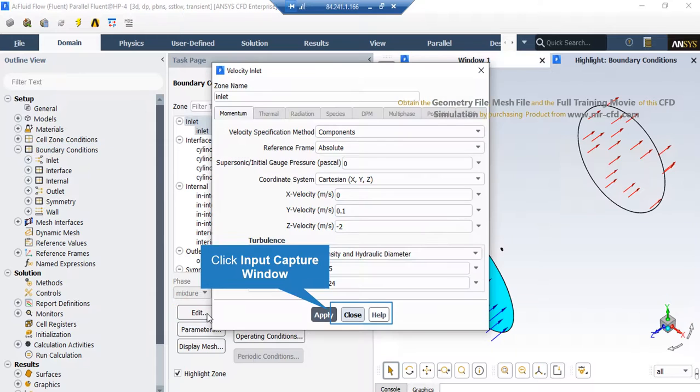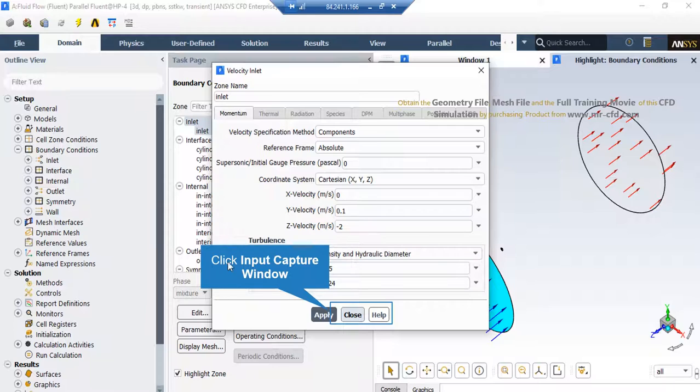In this window, change the coordinate system to Cartesian and then in front of the Y and Z velocity enter the values that you can see in this slide.